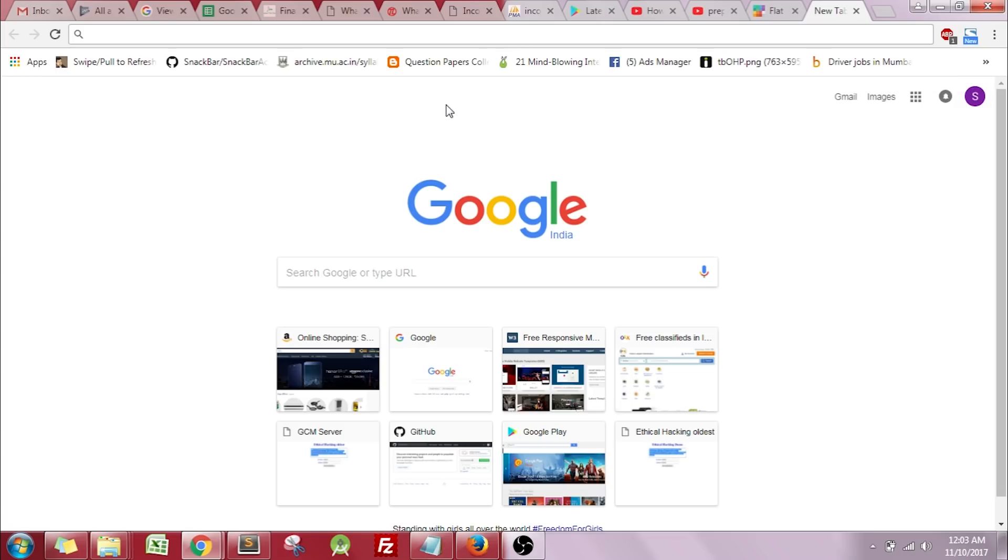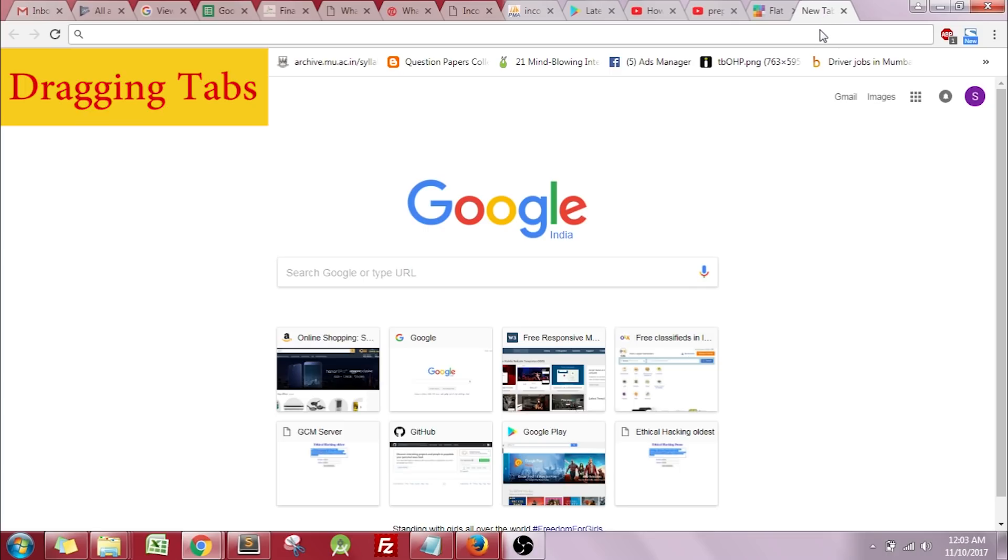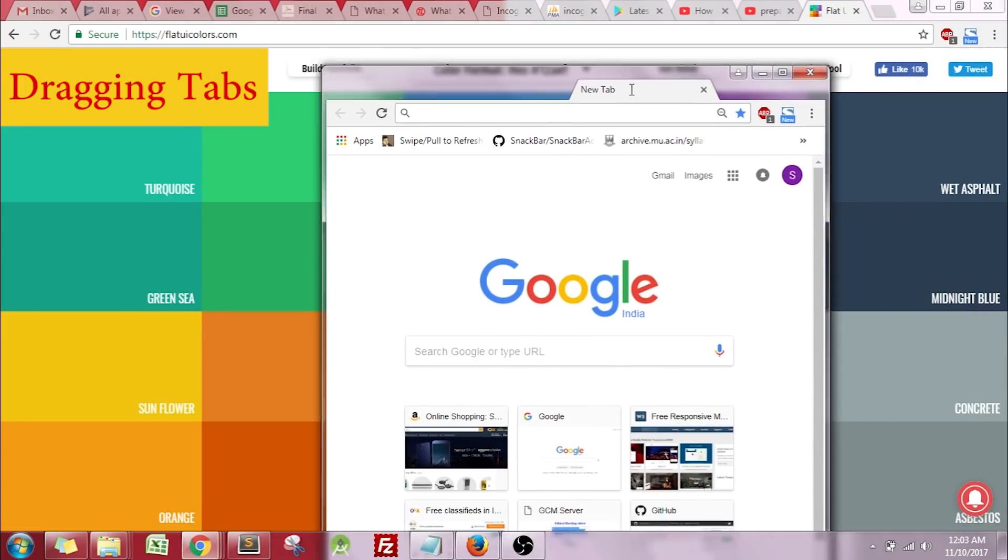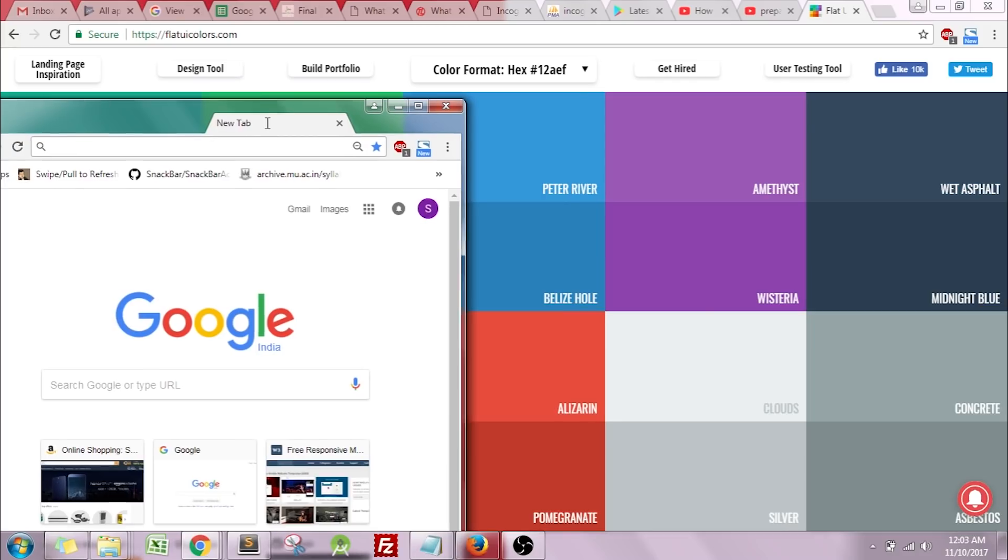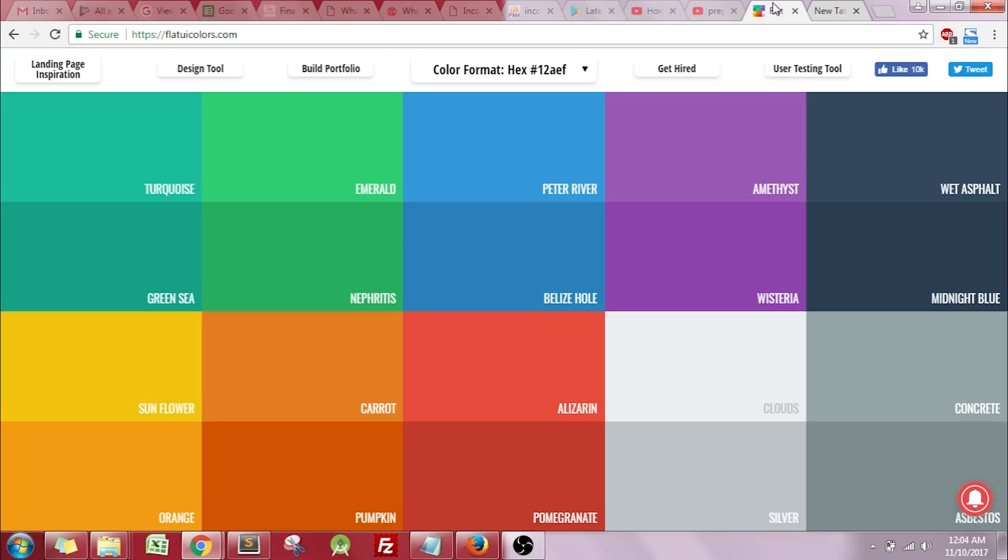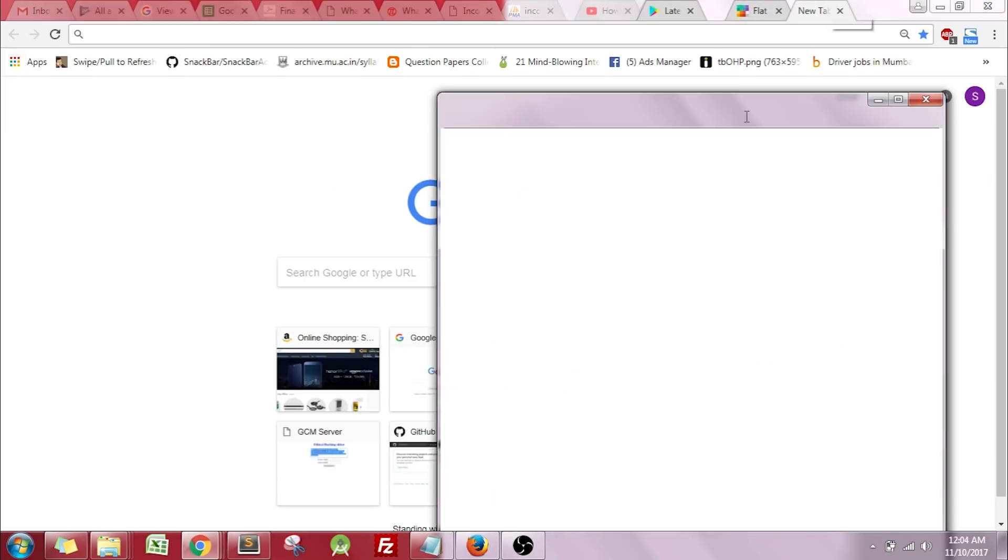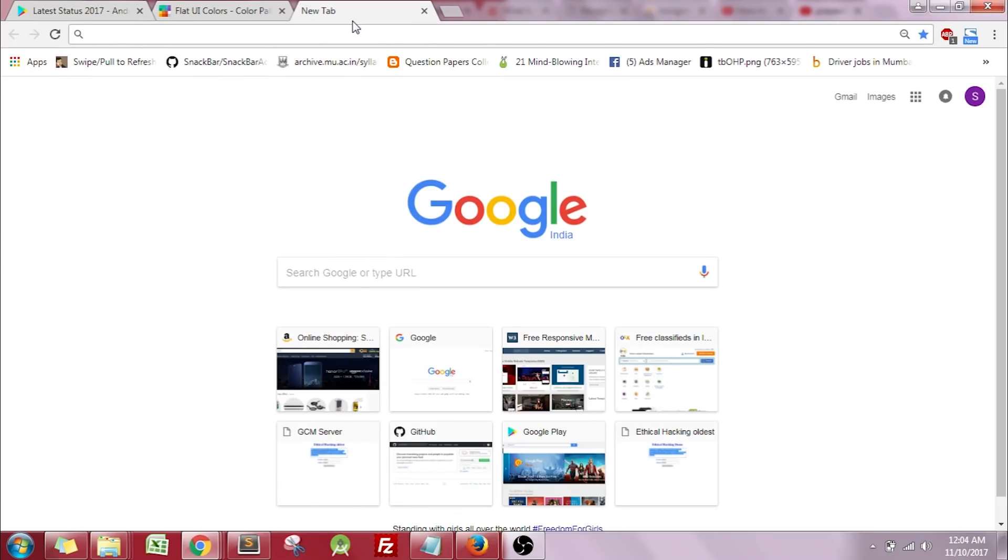The next trick is about dragging multiple tabs from Chrome. You might know that you can drag a single tab by selecting it and holding the left mouse button. Instead of one tab, if you want to drag two or three tabs, just select the first tab, hit the control button on your keyboard, select more tabs, and drag them out. As you can see, all those tabs have been dragged together.